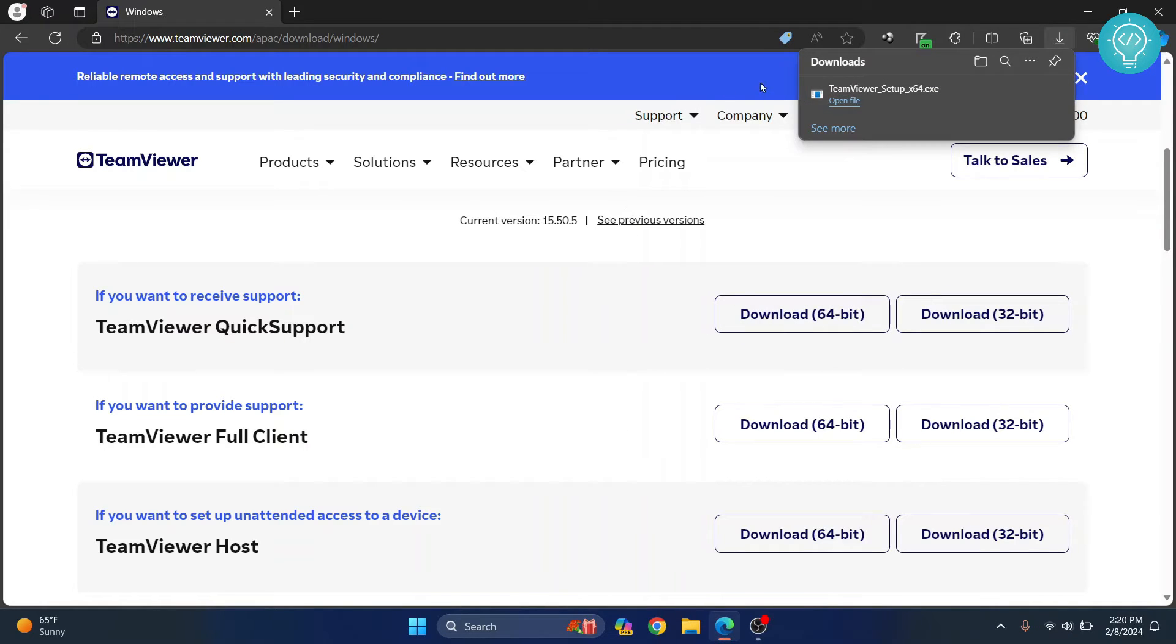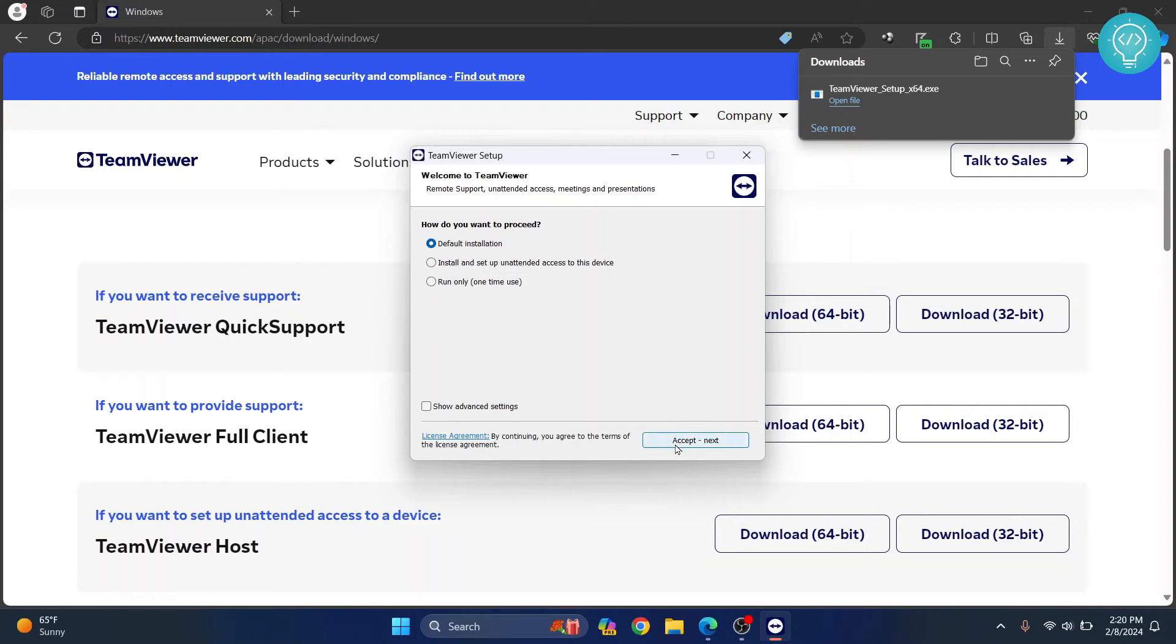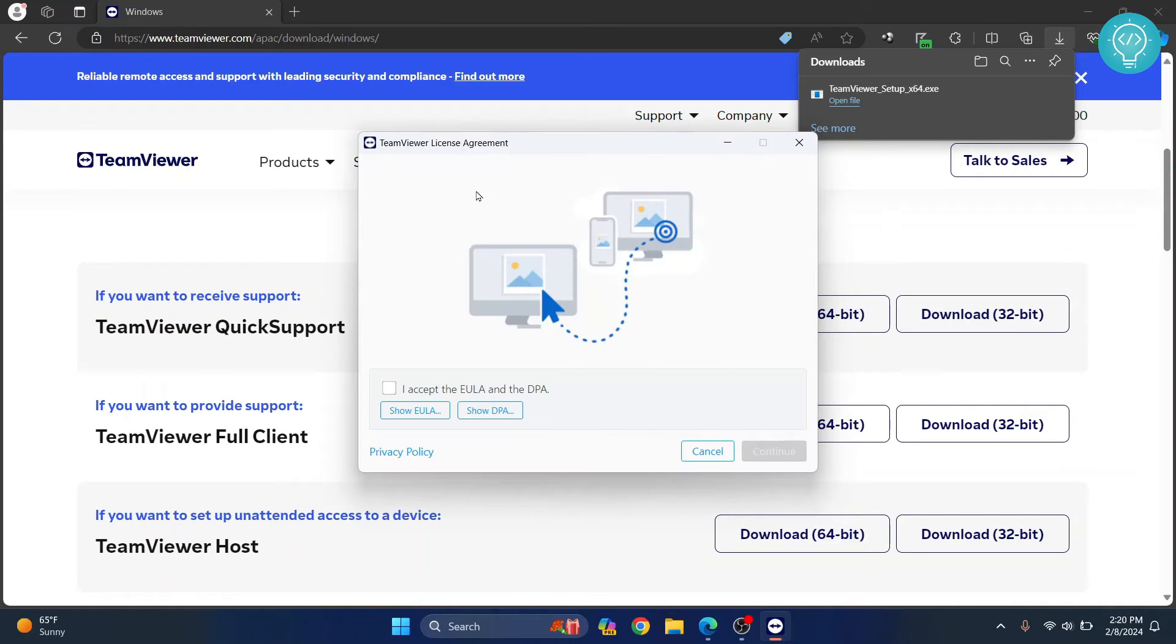Once the download is complete, just click on open file. Click on default installation, then click next. Now you will see the screen. Click I accept and then click continue.